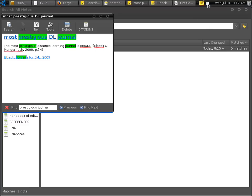And that's how you use Tomboy Notes for research report writing. Cool.